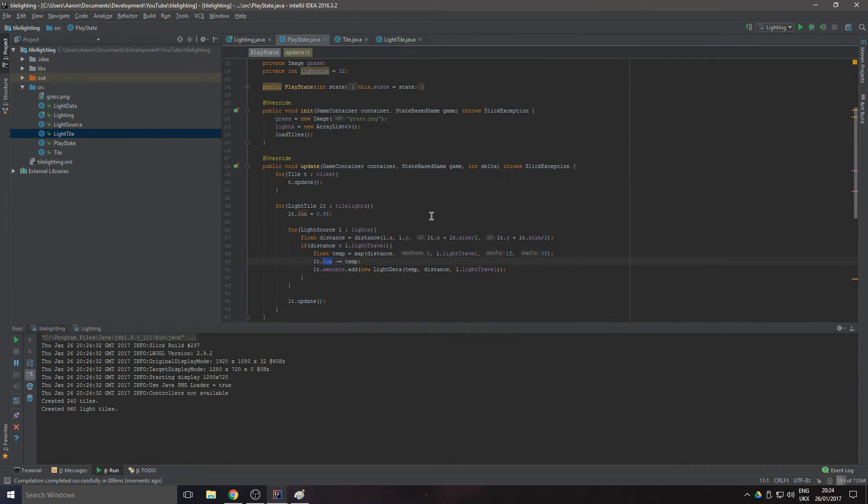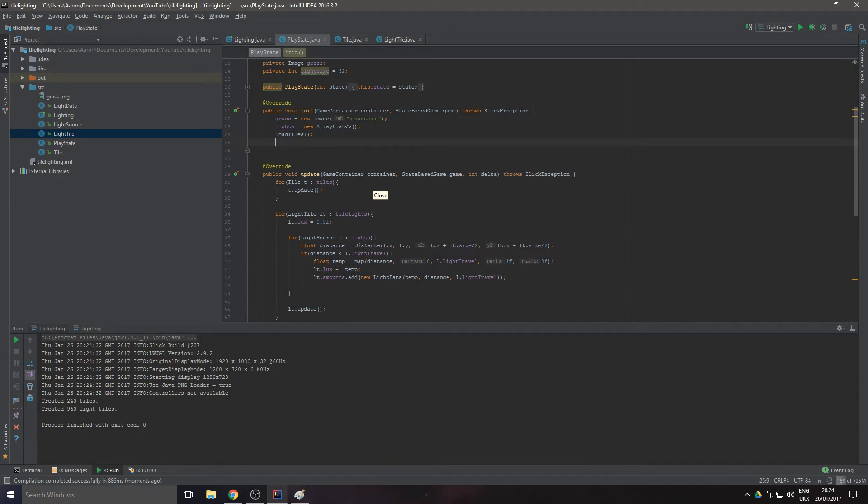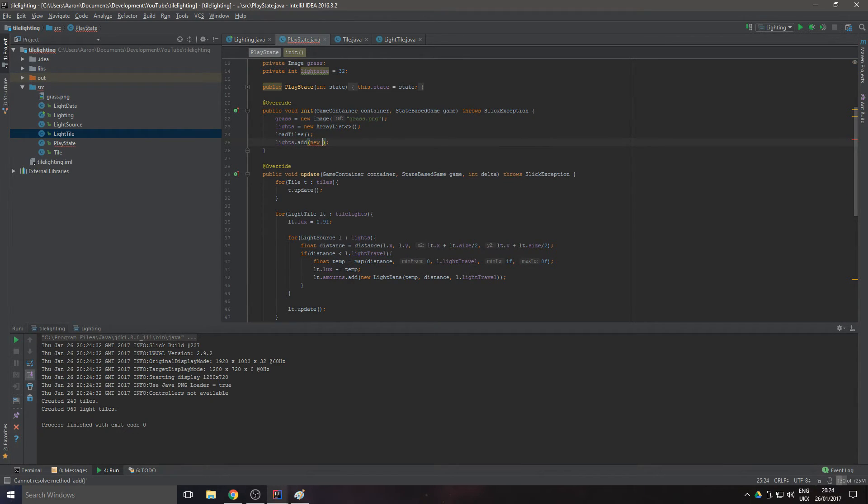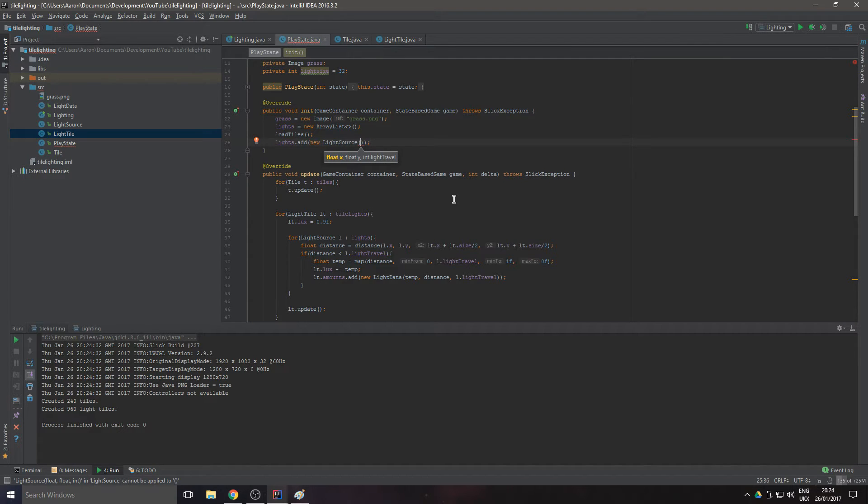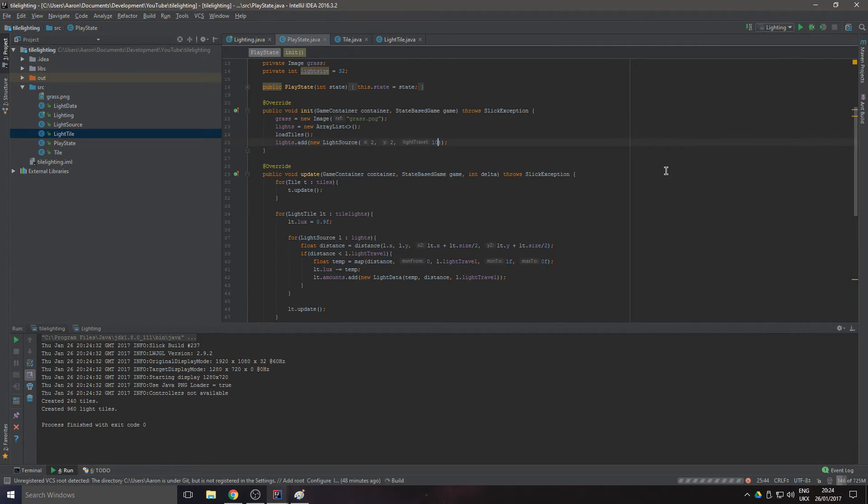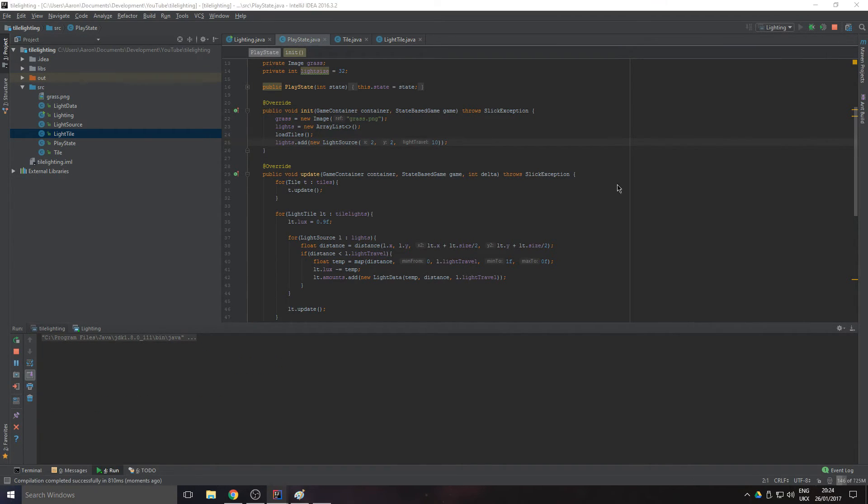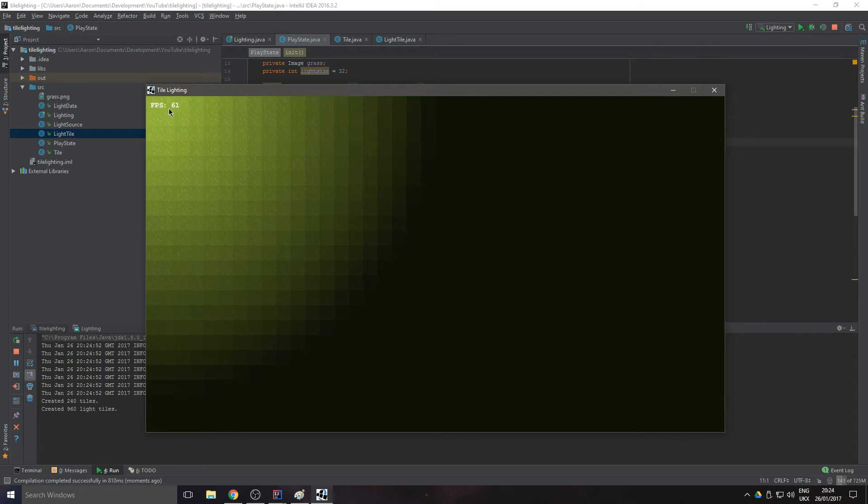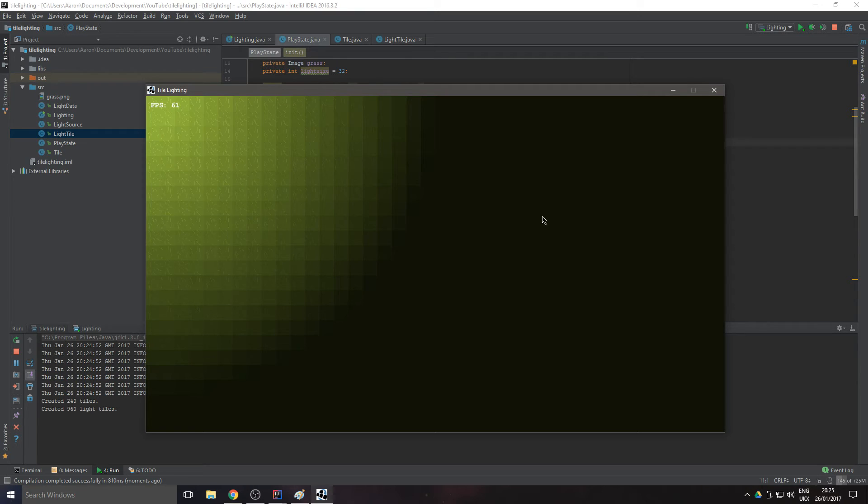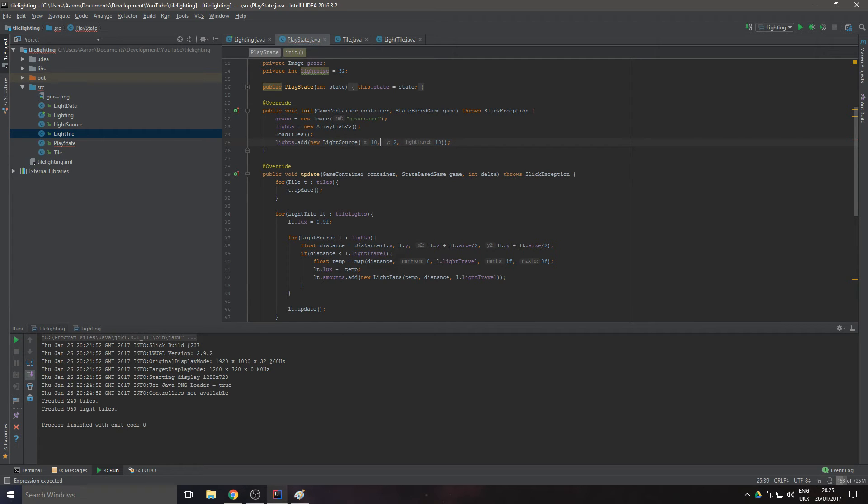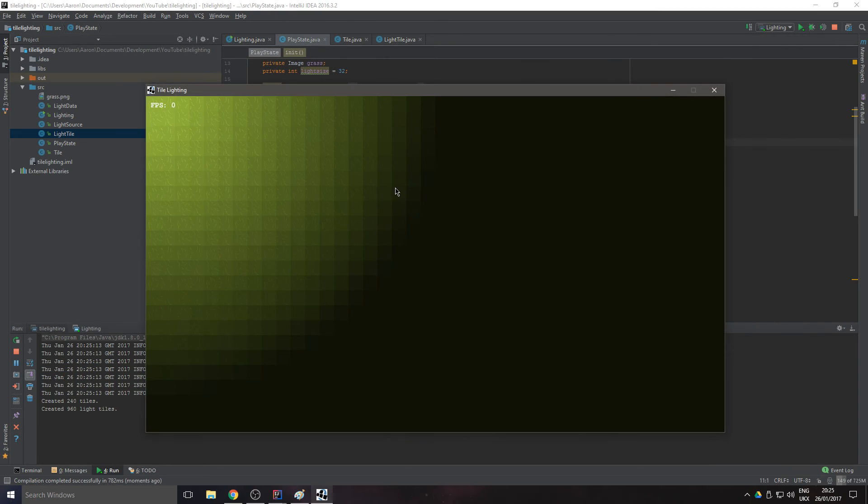It's not going to do anything, is it? We haven't actually got any lights in the world. lights.add new LightSource, and where should we put it? We'll put it right at the top left, so we'll just put 2, 2, and we'll say it can travel ten blocks. Let's play that. There we go, as you see the closer you are to the center the lighter it is and the further away you get the darker it gets, and it kind of smooths into the lighting background. Let's mess around with this and put it more in the center.